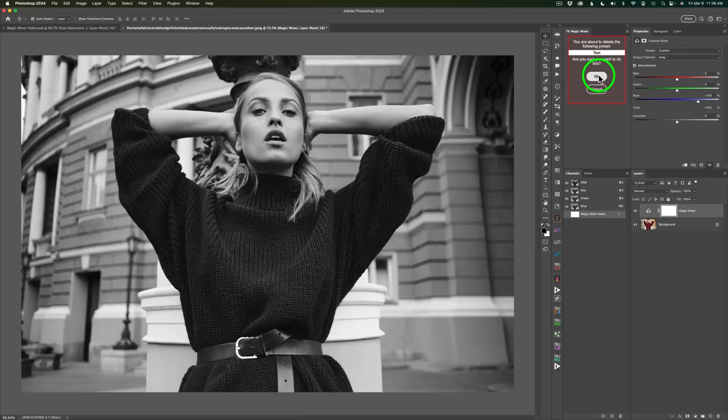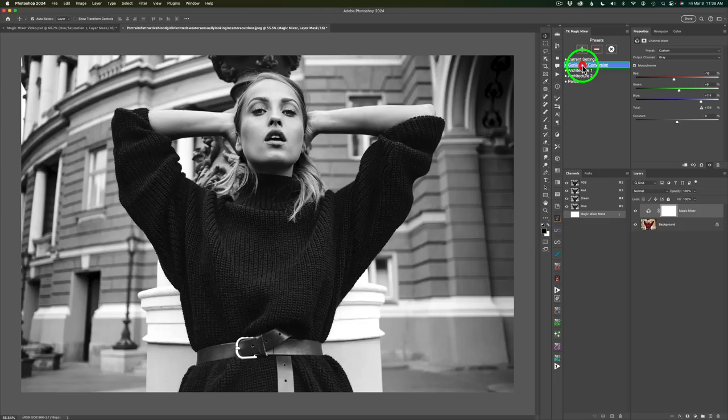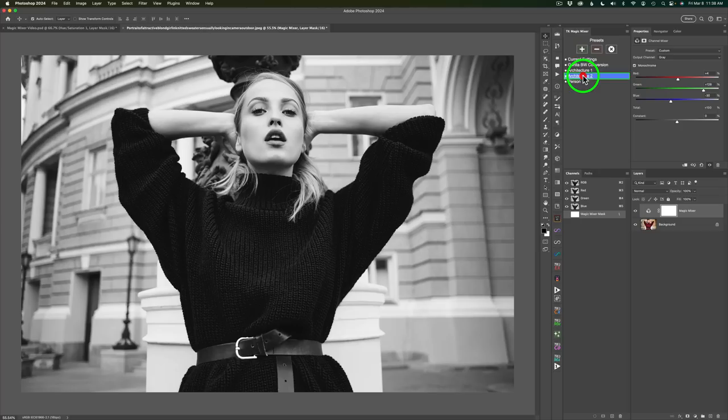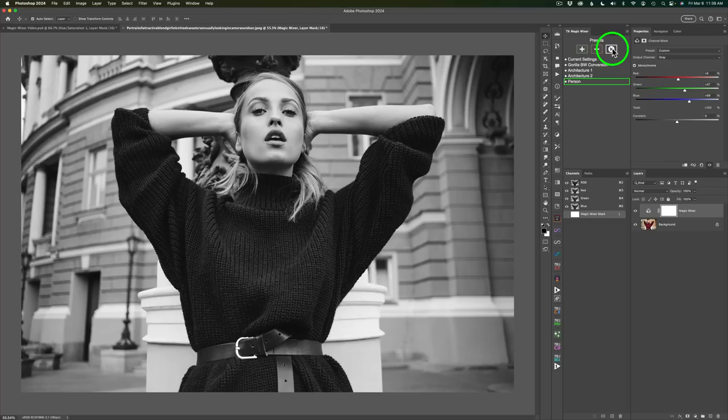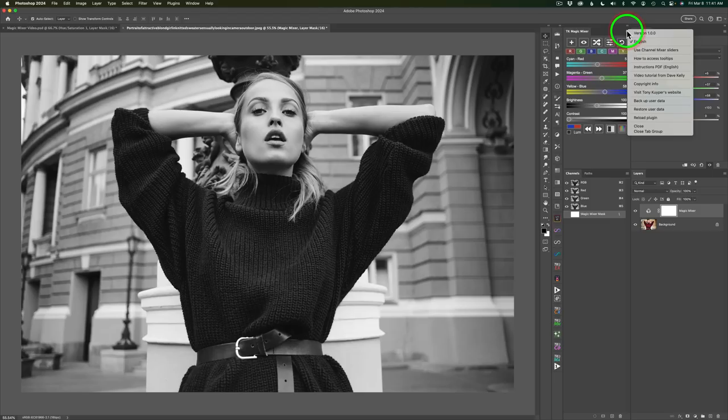I have different presets here like Gorilla Black and White Conversion. I could click that and see what that looks like. Here's Architecture 1, Architecture 2. Here's the person preset, the one I just made. So we'll just leave it there because that's what I like. And then when you click the X, you'll get out of the presets. If you added presets to the Magic Mixer, come up to the flyout menu and give that a click. And then click Backup User Data and you could store those presets on your computer. And there's also a restore here to restore presets just in case something would ever happen. It's a good idea to back up your presets.